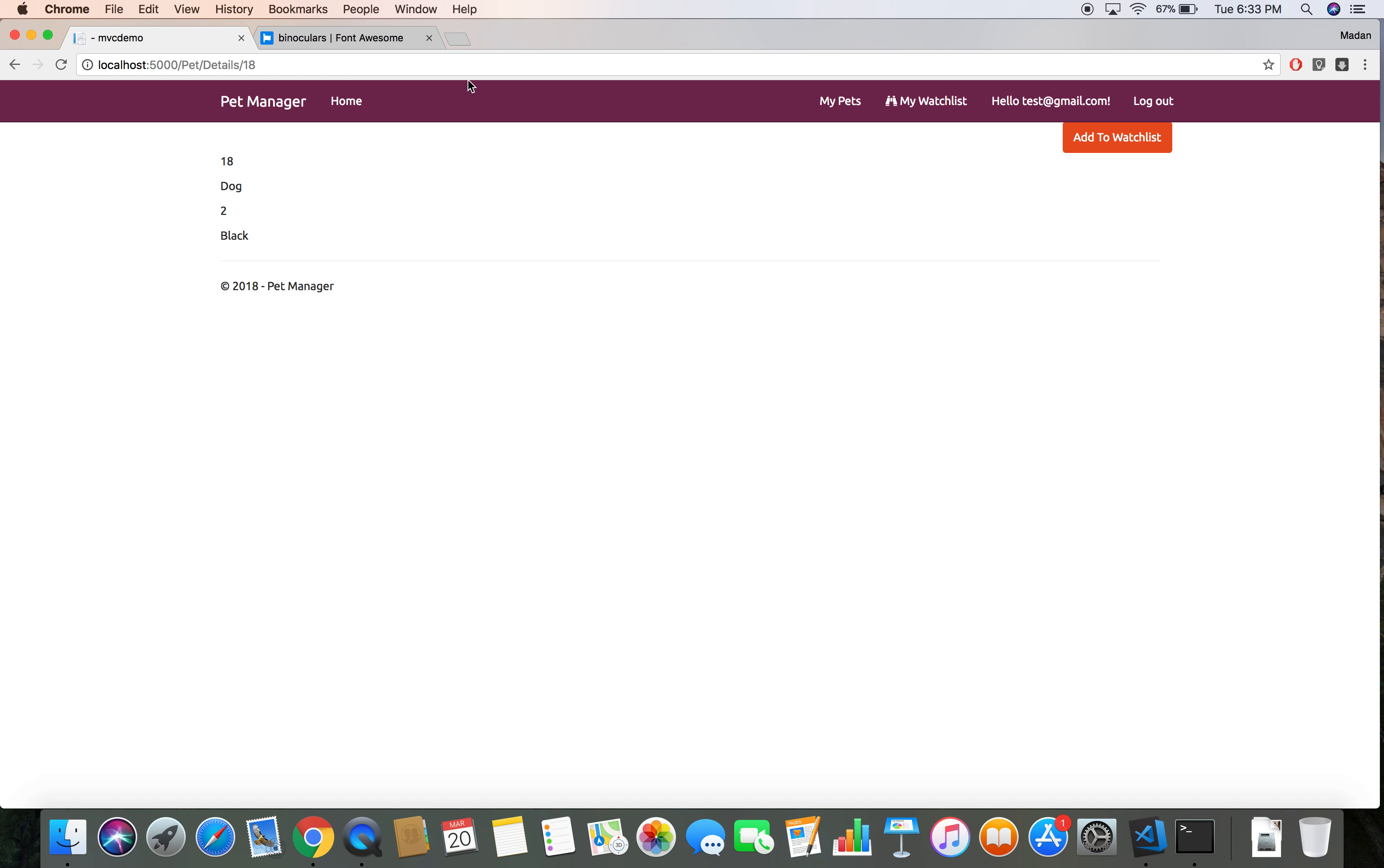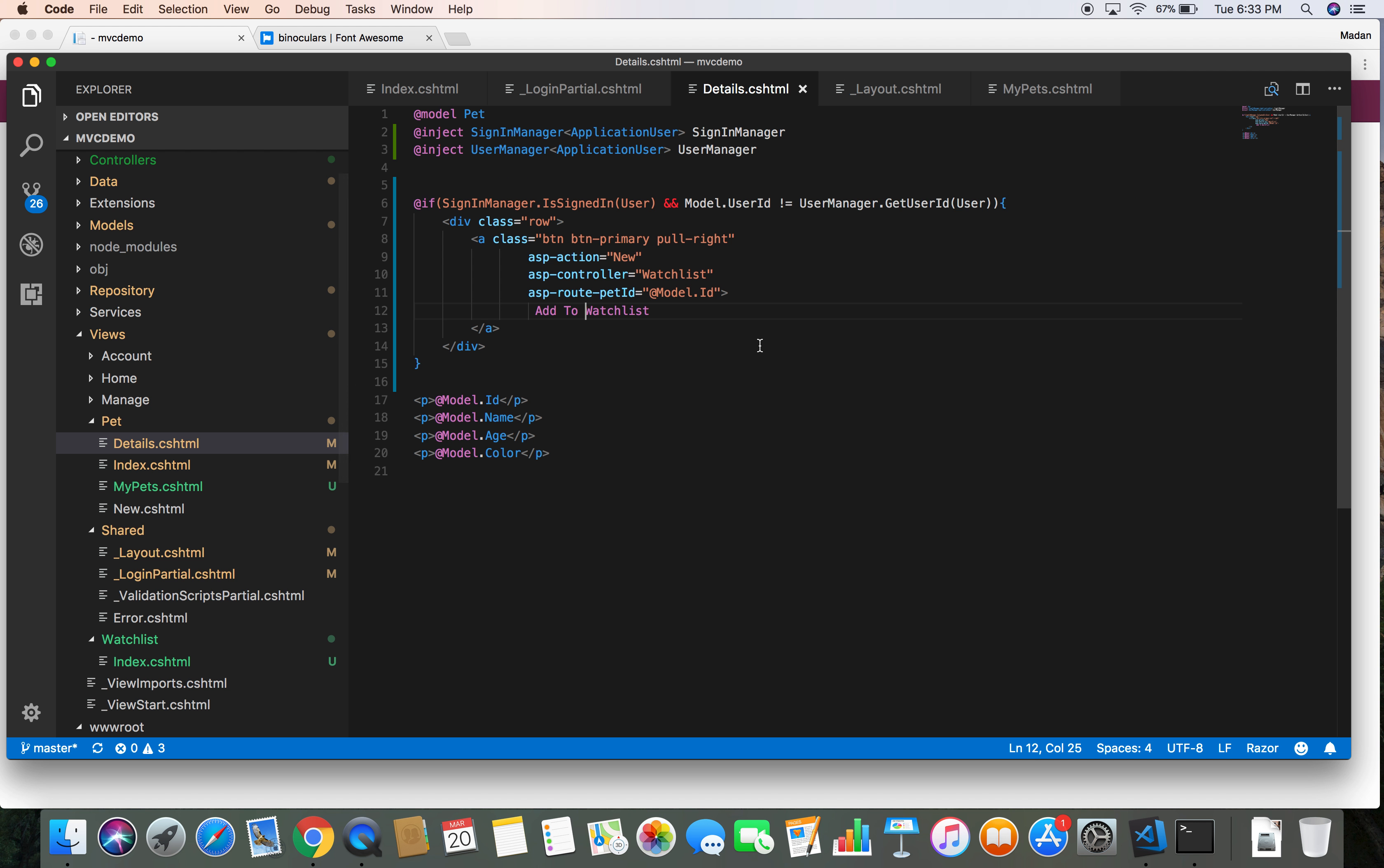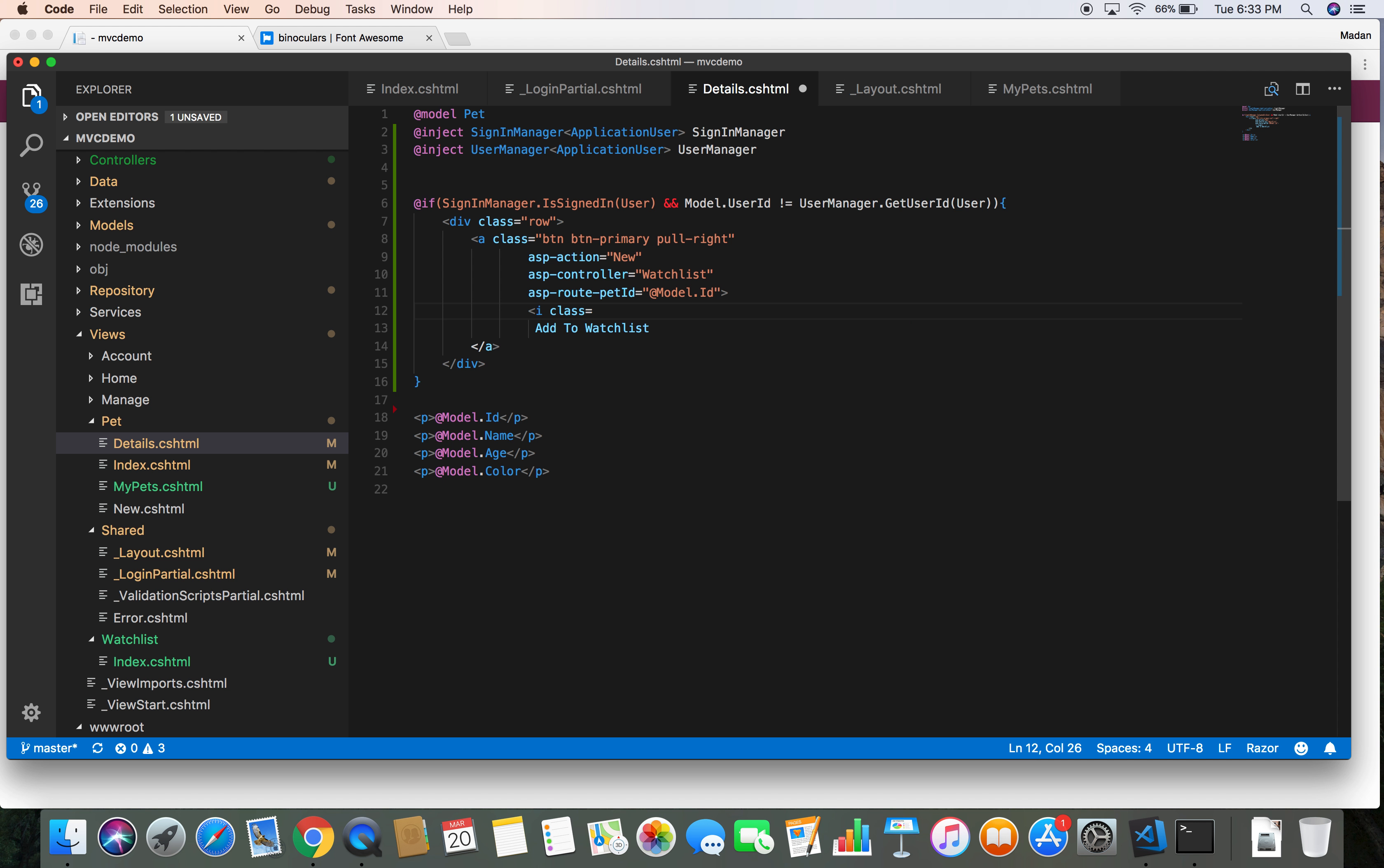Let's head over to our view that has our button. Here is the button. I want to add an icon here: i class equals fas. I want to use the plus icon here.